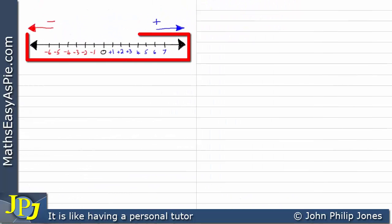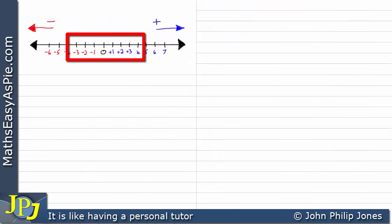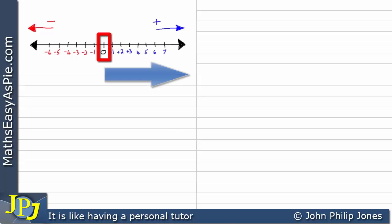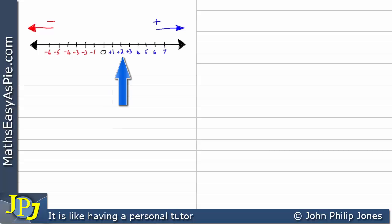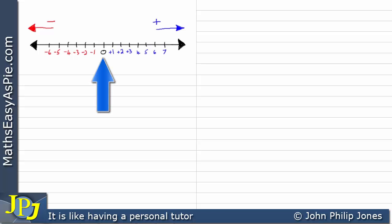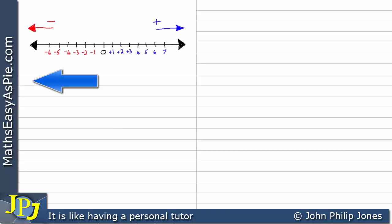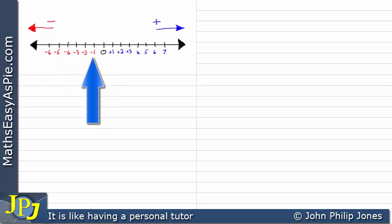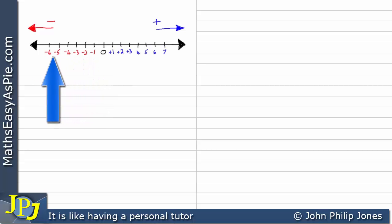Let's consider this number line here. You can see in the middle we have 0, and if we come in this direction, you can see that we're counting up 1, 2, 3, 4, 5, 6, 7, and we could carry on in this direction forever. If we go back to the 0 and now come in this direction, you can see that the numbers are going minus 1, minus 2, minus 3, and we can carry on going in this direction forever.